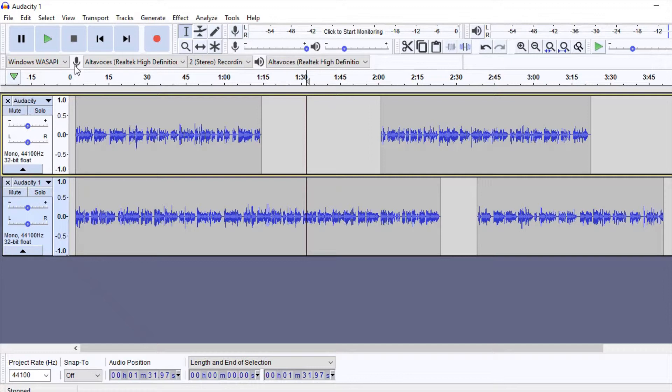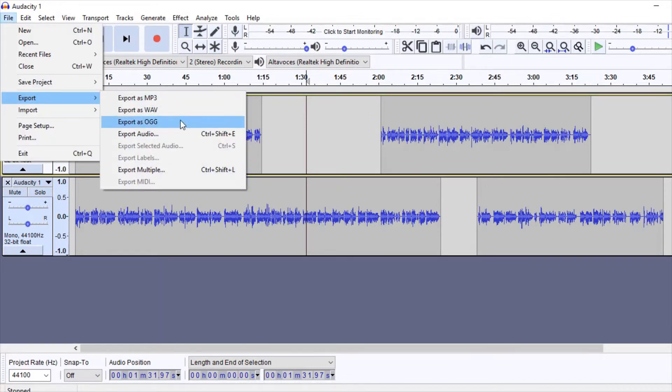When we have finished working and we want to save the result of our work, we can click on Export. We can export all the tracks as they are in our mix, or we can export only a piece we have selected.